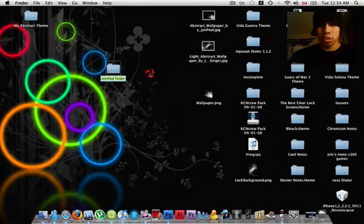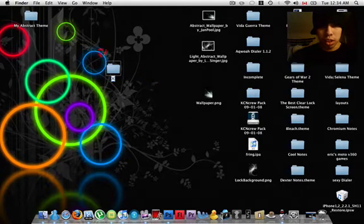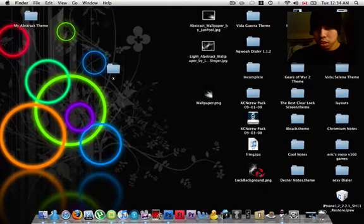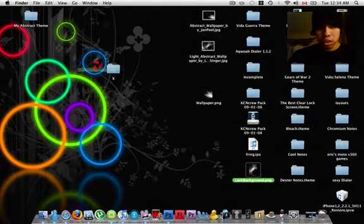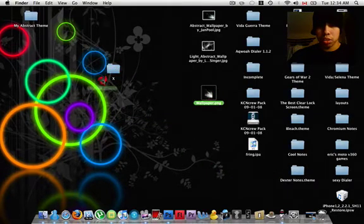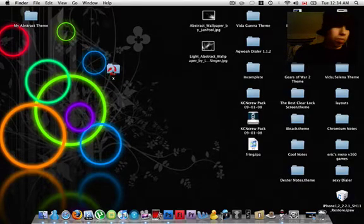Next, all you have to do is name the folder. Like I said, I'm naming it X. And this is the Lock Background. You're going to put it inside there. Here's the wallpaper. You're going to put it inside there.